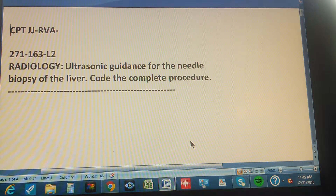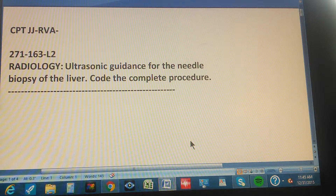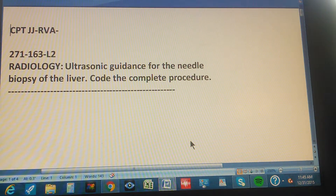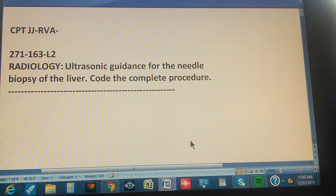CPT JJ RVA page 271, exercise 163. This is a level 2 exercise and it reads like this: radiology, ultrasonic guidance for the needle biopsy of the liver. Code the complete procedure. The problem is in the radiology section of the CPT book — ultrasonic guidance for the needle biopsy of the liver — and they want you to code the complete procedure.